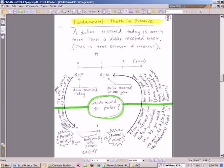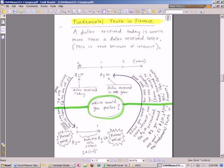We're going to start off this video and just talk about the fundamental truth in finance. And it is, a dollar received today is worth more than a dollar received later. It says this is true because of interest. Well, here's the deal. Here's your time, time 0, time 1.